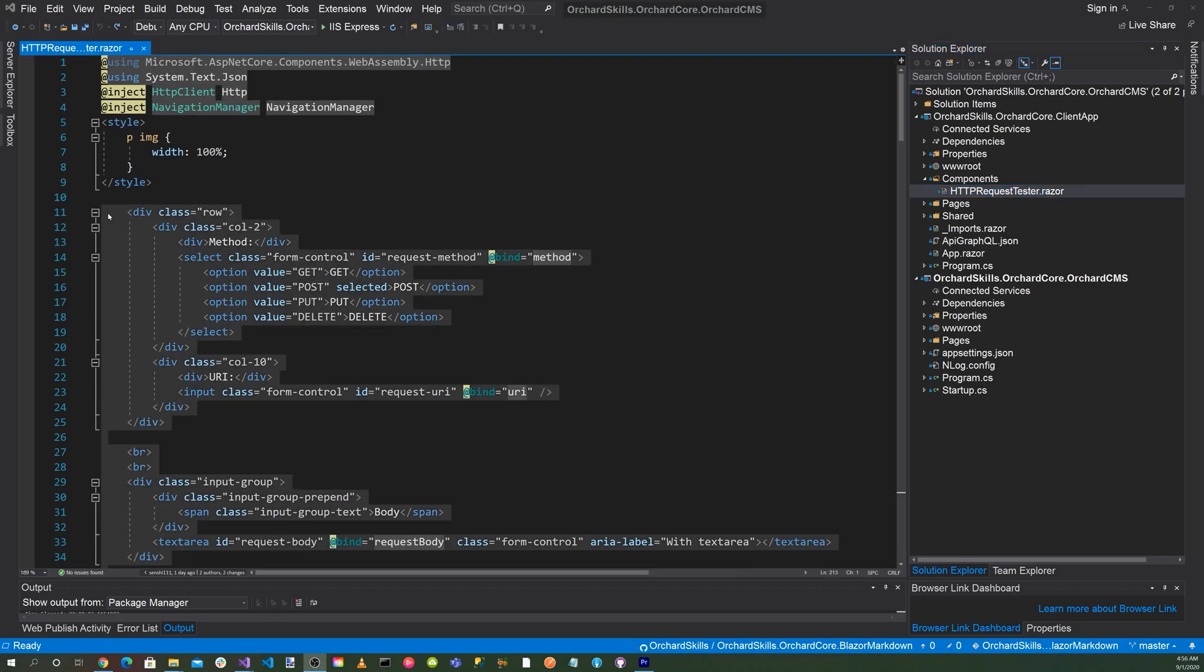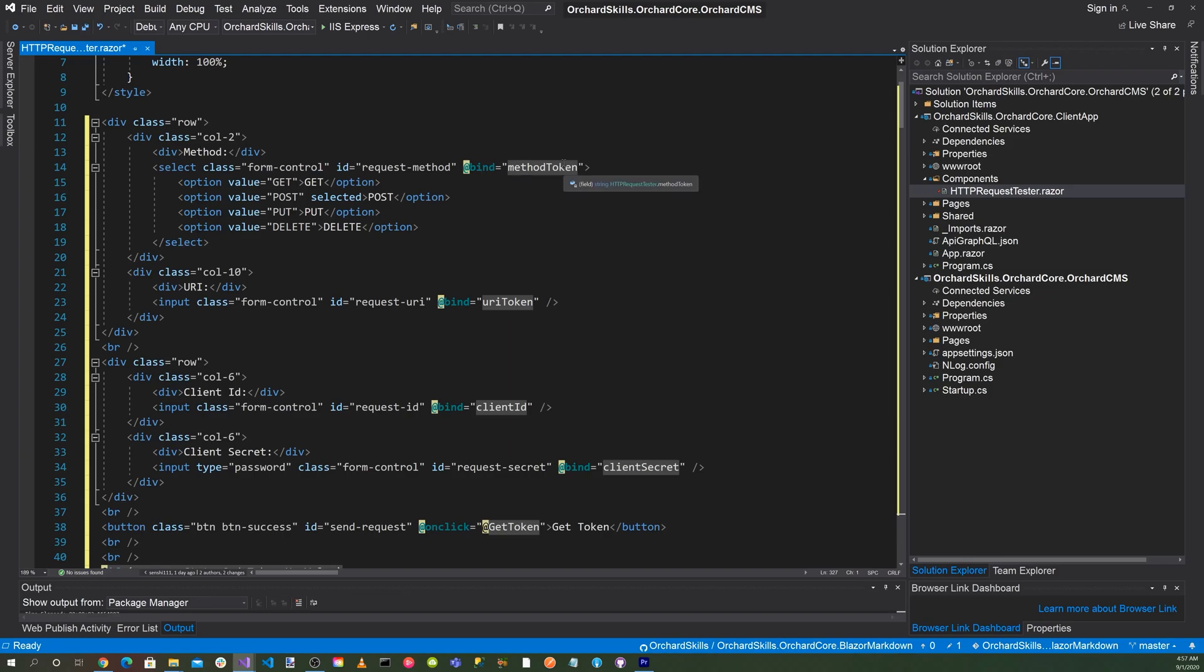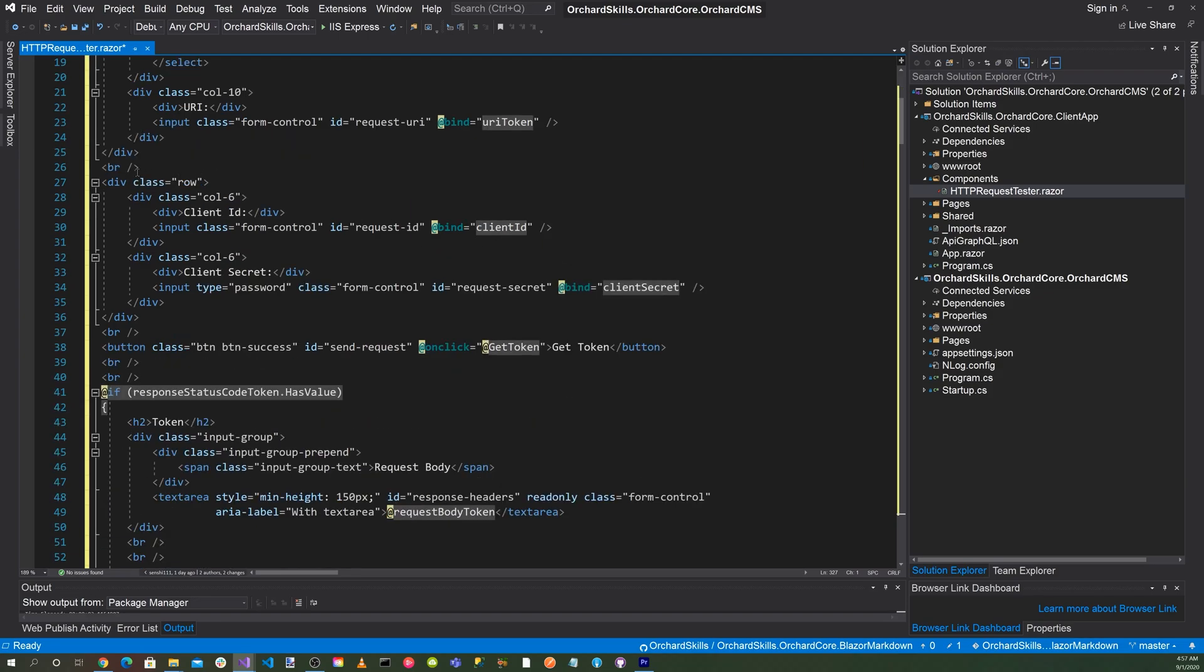Let's make the changes and then talk about what I did. Okay, so here we have a row of two columns, one with the method and one with the URI, and this will be for the token endpoint. We'll have a get, post, put, and delete dropdown, and then we'll have an edit box for the URI token. Next, we'll have another row with the client ID and the client secret. For the input type, we're going to make it a password just to put more security on it.